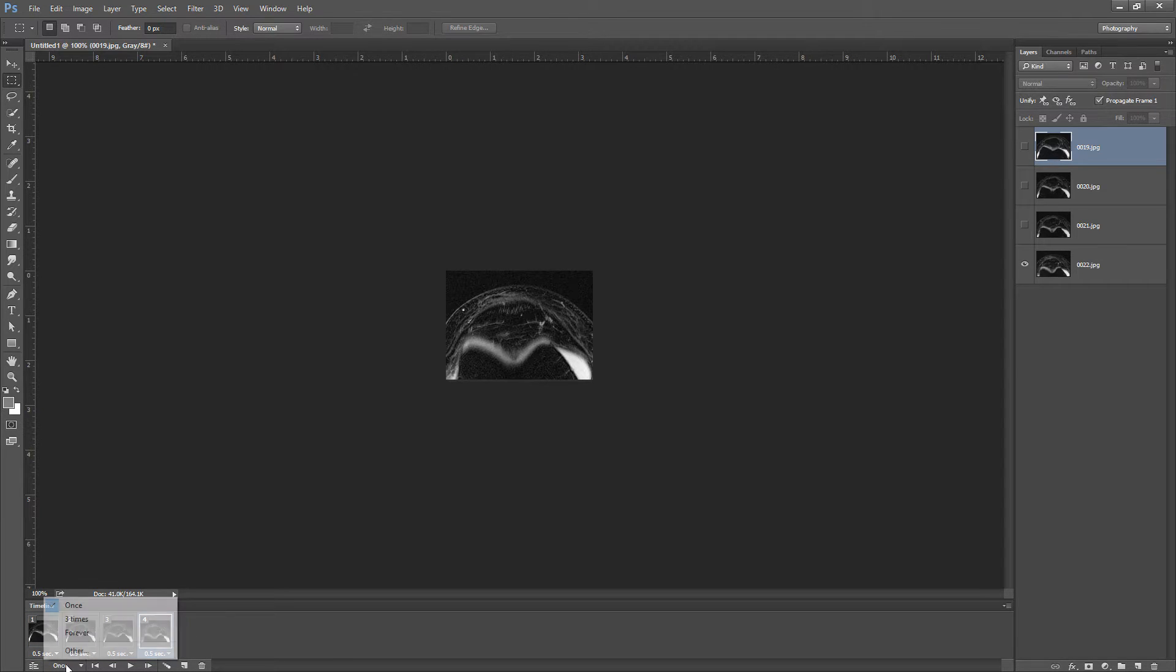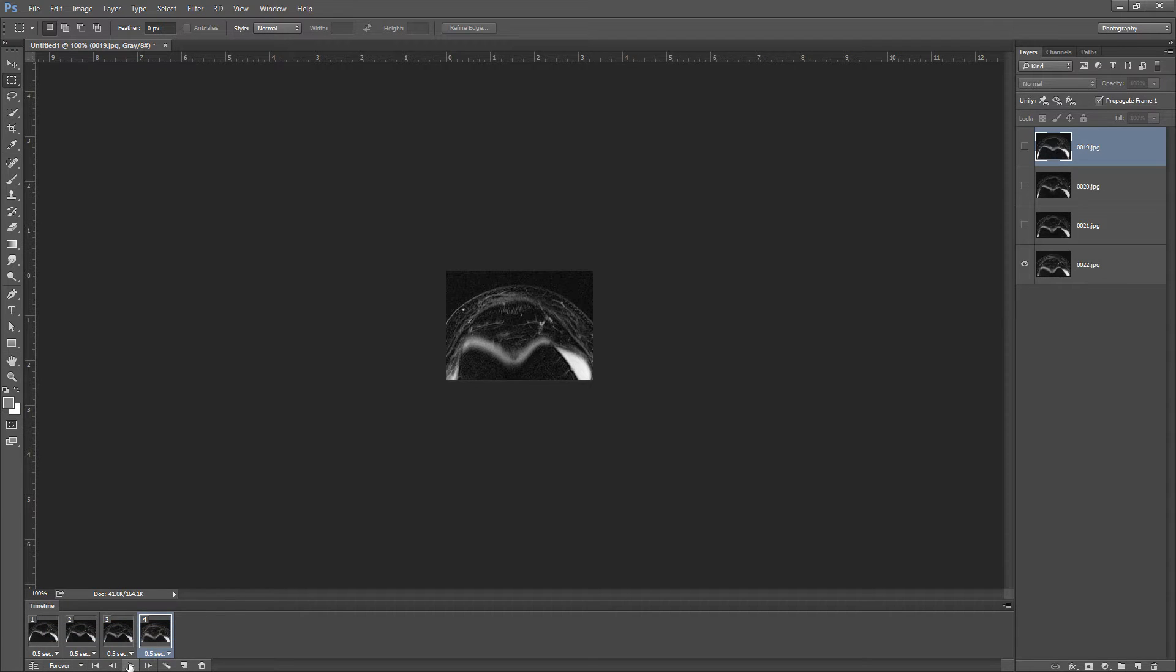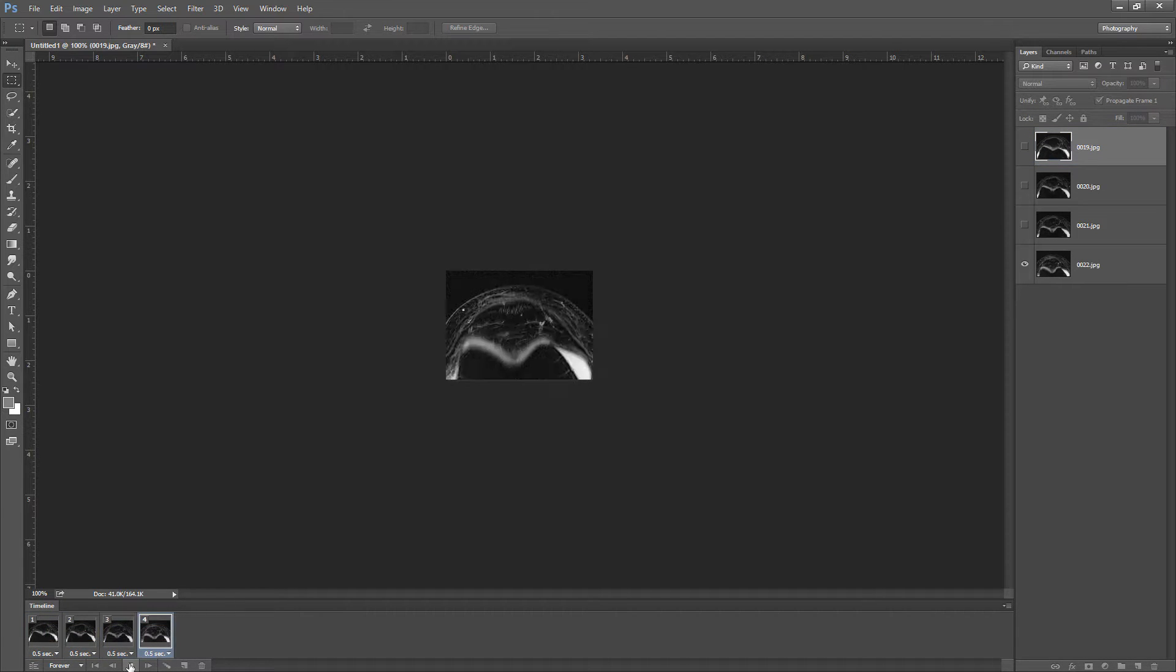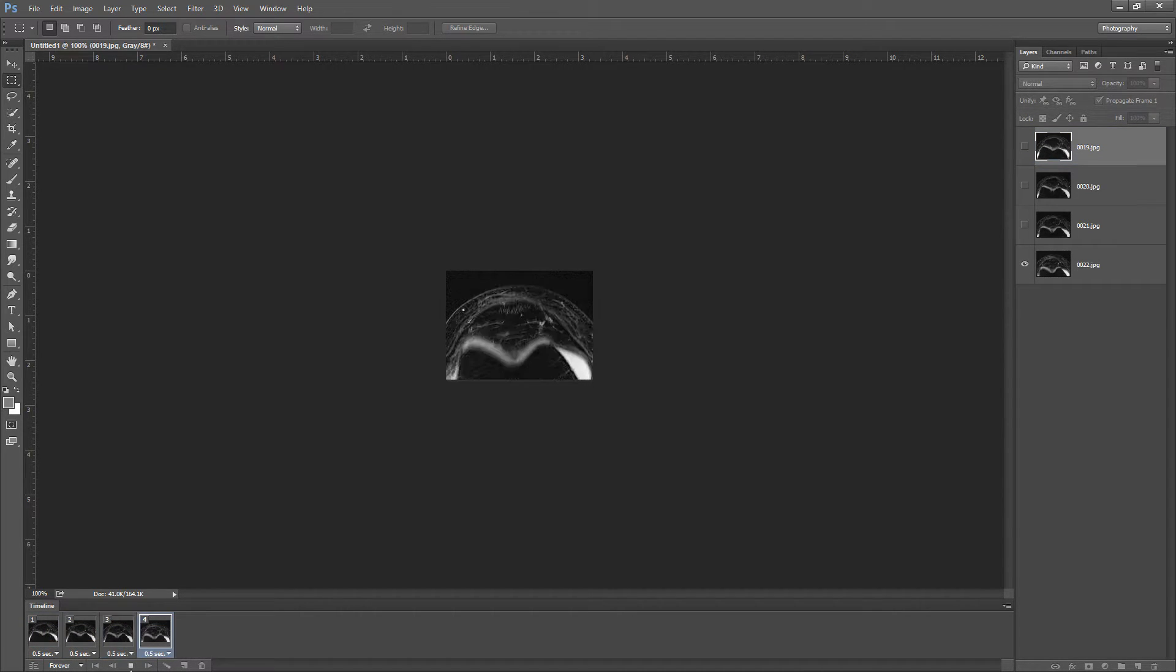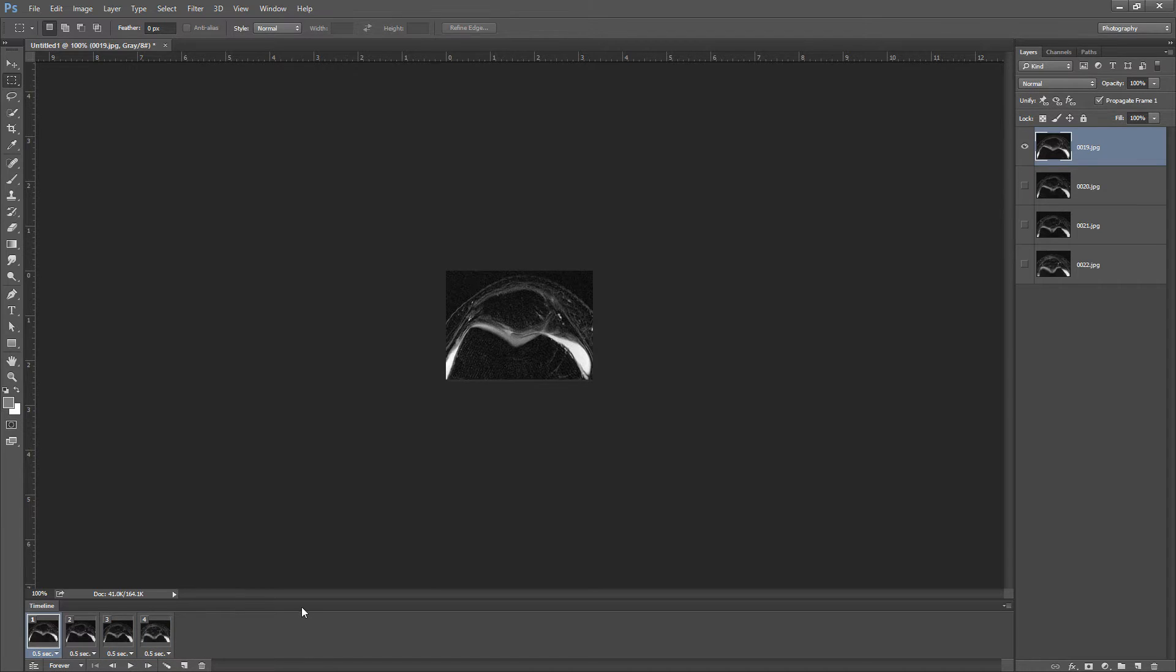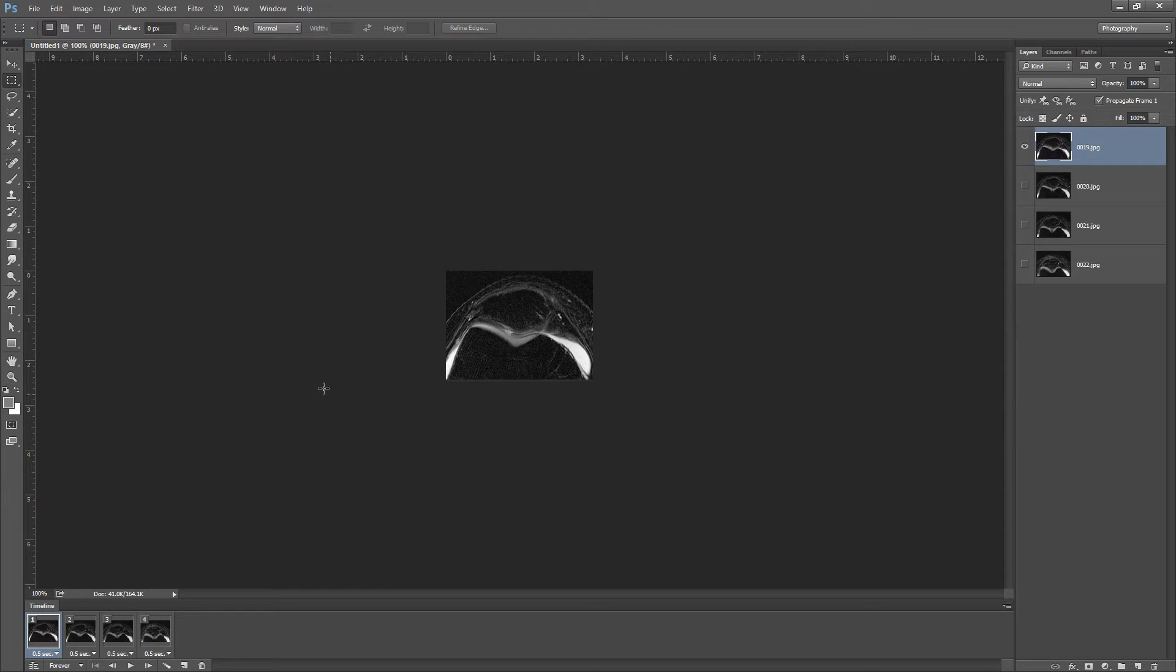Then I want this to loop forever. So I'm just going to play this, make sure it's going how we want. It's looping through those nicely and so that will just play infinitely. And that's what we want. You can add in arrows to track with something on each frame if you want. That's a little bit trickier. You can play with that.